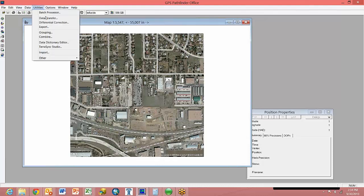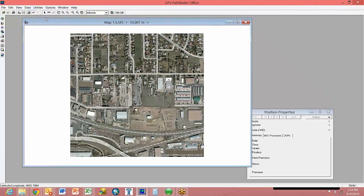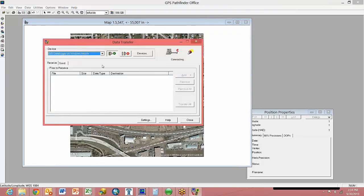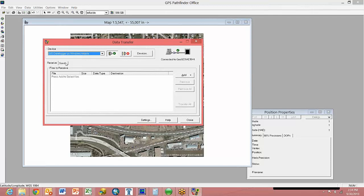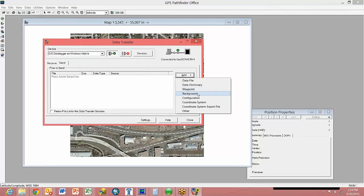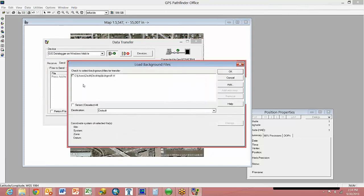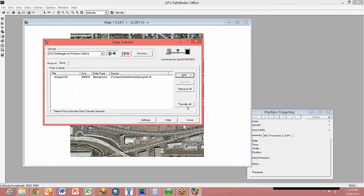I'm going to go to Utilities Data Transfer. Confirm that I'm connected to my Geo and I'm going to send a background file over to the unit. Add. And here's the background file that we would like. Then Transfer All.